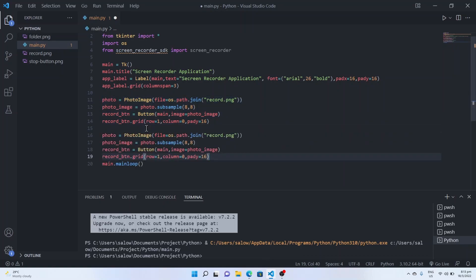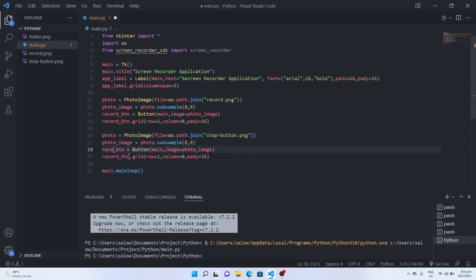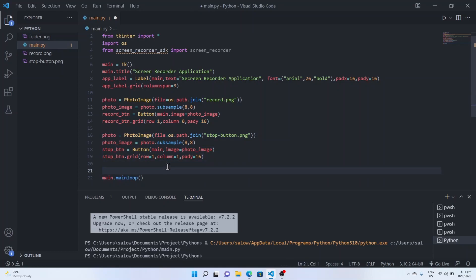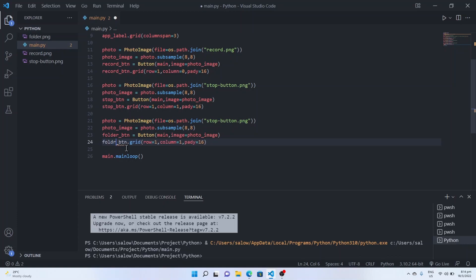Now do this for the other images — other buttons like stop and folder. Just change the button names and repeat the same process. For the stop button, set column to 1. Similarly we will do it for the folder button, set column to 2, and change the image to folder.png.